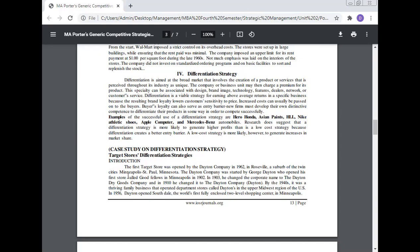Examples of successful use of the differentiation strategy include Hero Honda, Asian Paints, HHL, Nike athletic shoes, Apple Computer, and Mercedes-Benz automobiles. Research suggests that the differentiation strategy is more likely to generate higher profits than a low cost strategy because differentiation creates a better entry barrier. However, a low cost strategy is more likely to generate increases in market share.